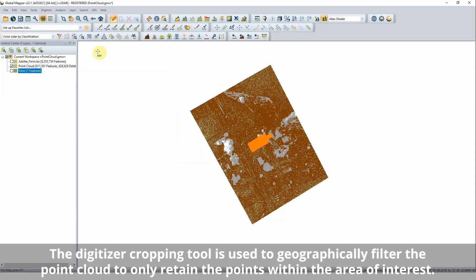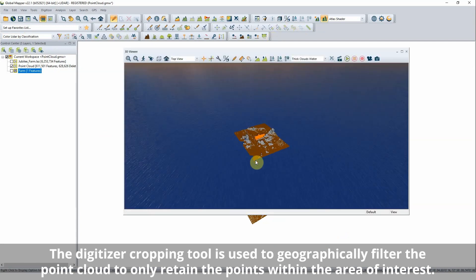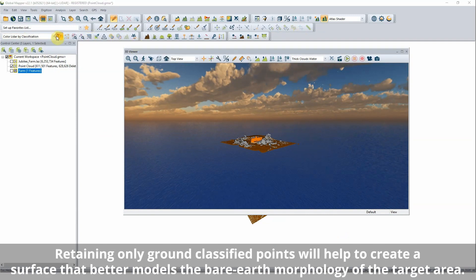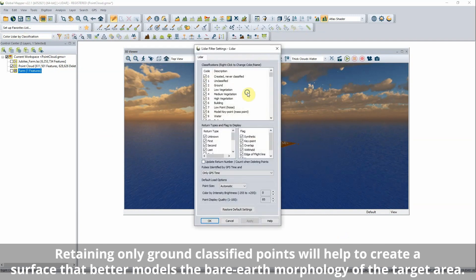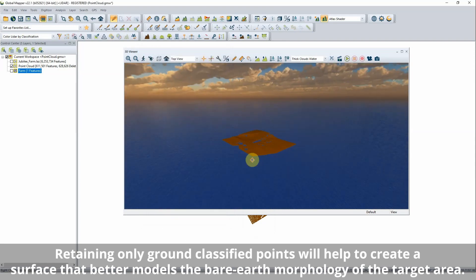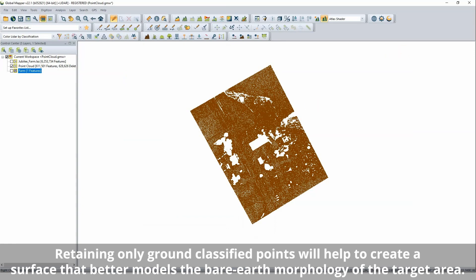Filtering a point cloud to remove unneeded data points can be done geographically or by any point return characteristics present in the data. The filtering point cloud tool can be used to remove entire classes of points from view, and this setting will be maintained as you move from editing and filtering to analysis.